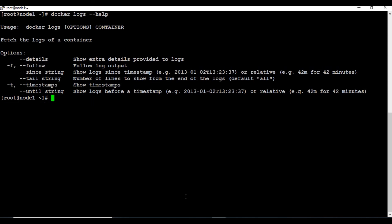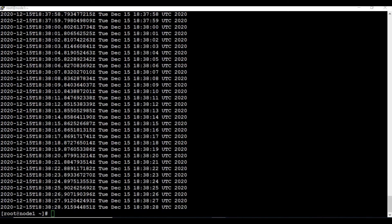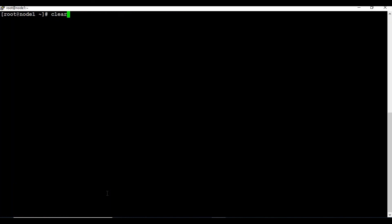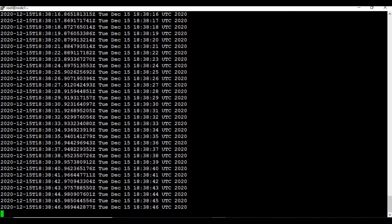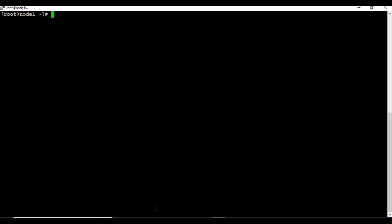Let's also try the -t option. Run docker logs -t and the container ID. You can see it's now giving more information with a timestamp on each line. You can also combine options — for example, use -t and -f together. You can see it's giving the timestamp and also following the logs in real time. This is a really useful command for day-to-day analysis. When you see issues with your Docker container, the first thing to do is check the logs and analyze what's wrong.